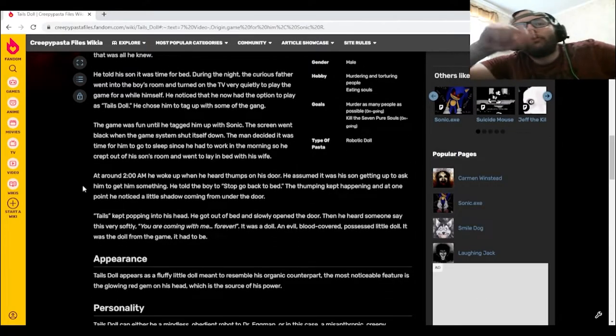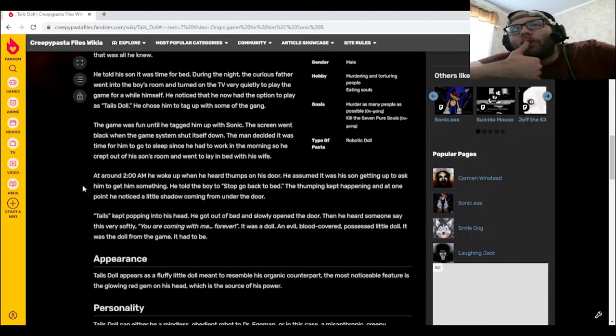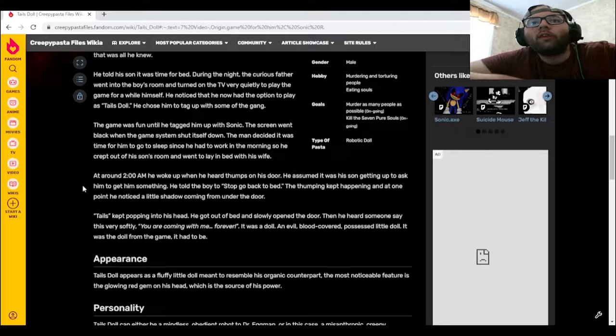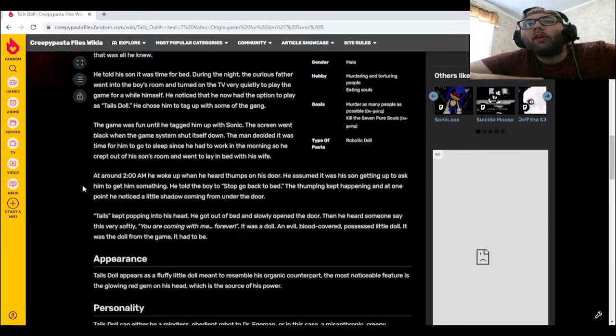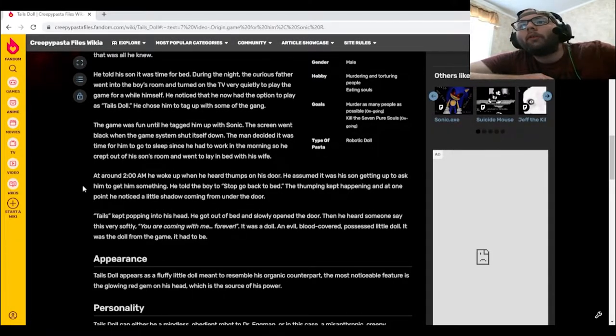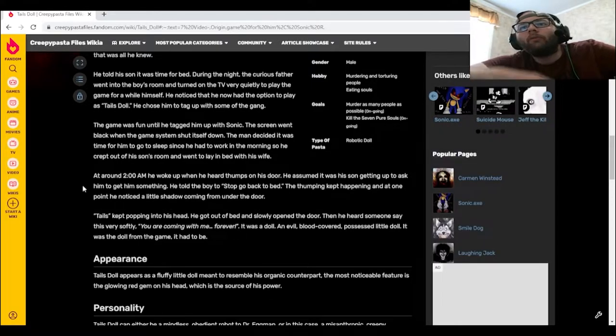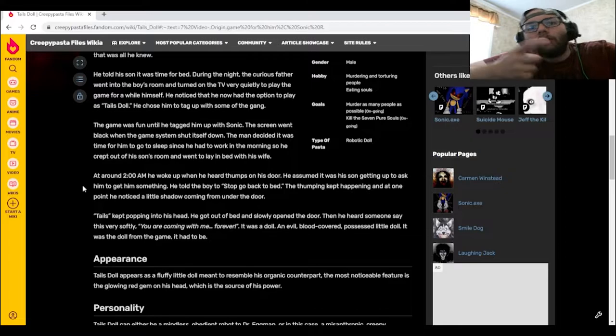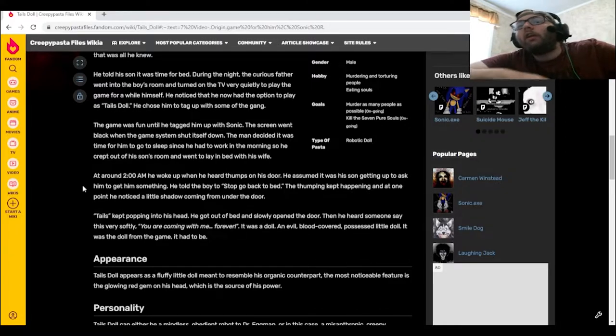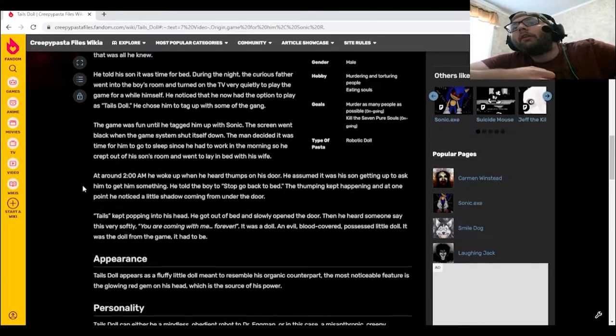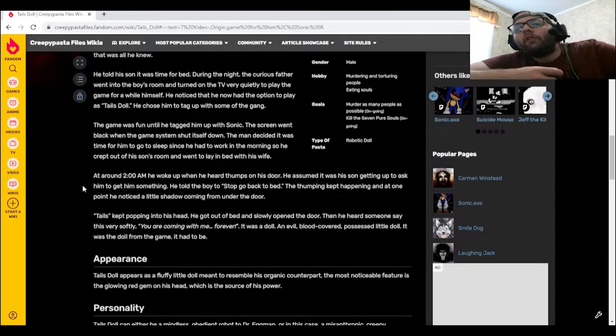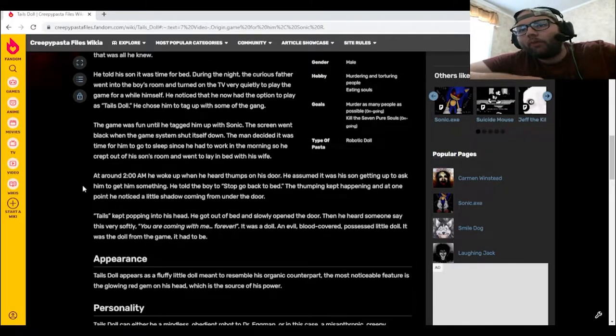At around 2 a.m., he woke up when he heard thumps on his door. He assumed it was his son getting up to ask him to get him something. He told the boy to stop, go back to bed. The thumping kept happening, and at one point, he noticed a little shadow coming from under the door. Tails kept popping into his head. He got out of bed and slowly opened the door. Then he heard someone say this very softly. You are coming with me forever.